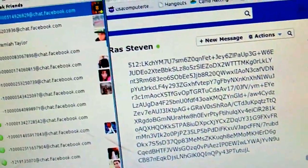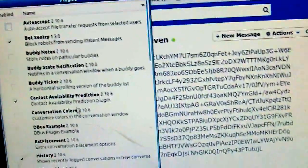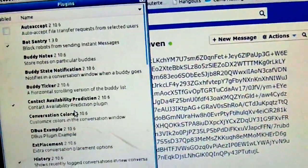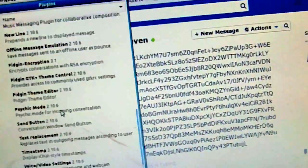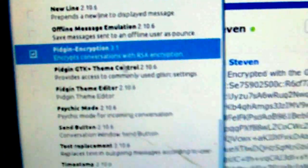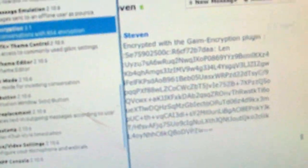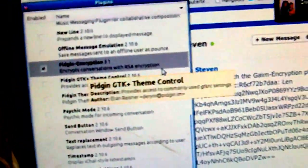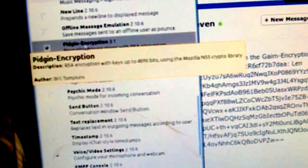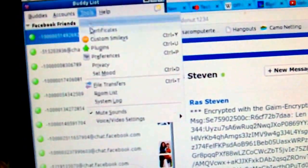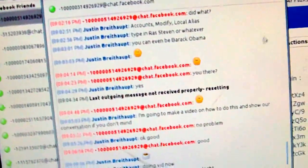I'll show you the encryption plugin. It's called pigeon-encryption 3.1. You get this through Synaptic package manager or you can look it up online. Once you get that installed properly and configured, it gives you RSA encryption. Once you have that installed, that's tools, plugins.